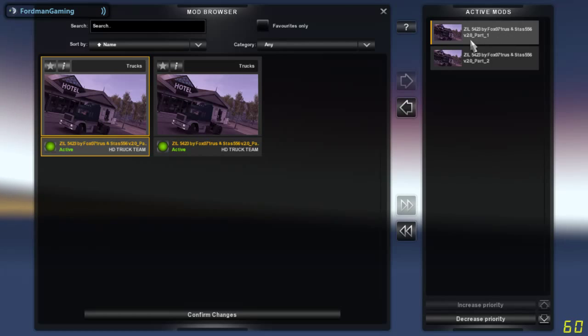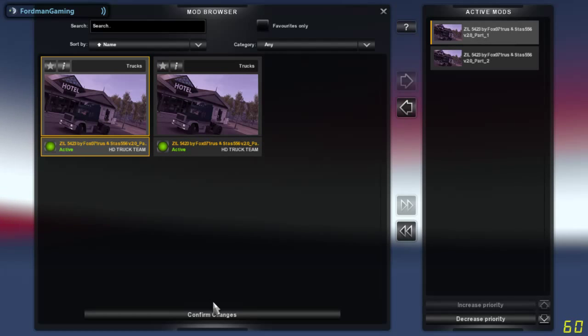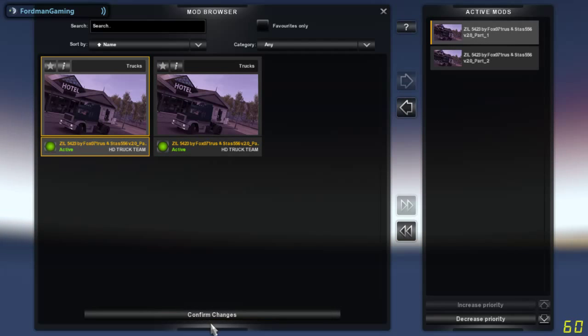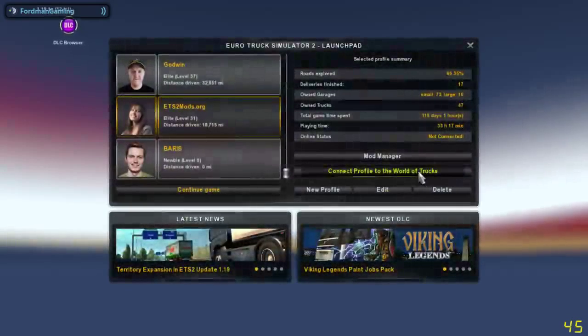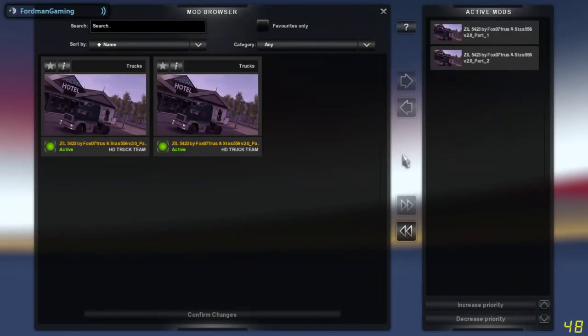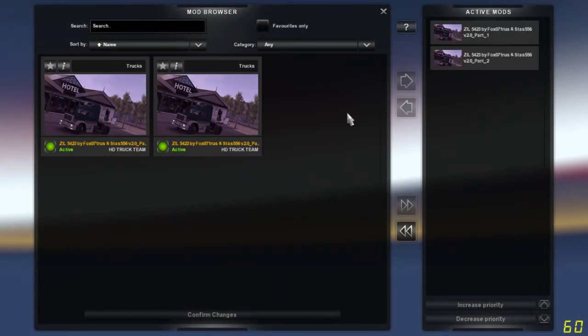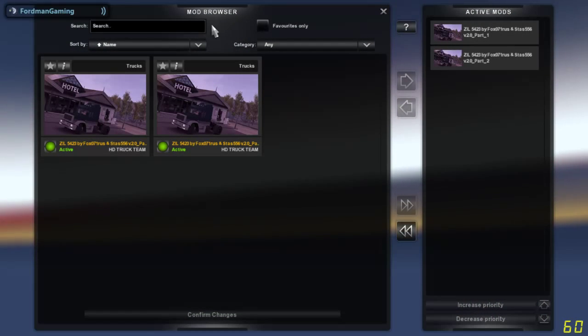The confirm changes button has been lit up. We're going to confirm changes, and we're going to go back right into the mod manager, and as you can see up here, there are a lot of different things.